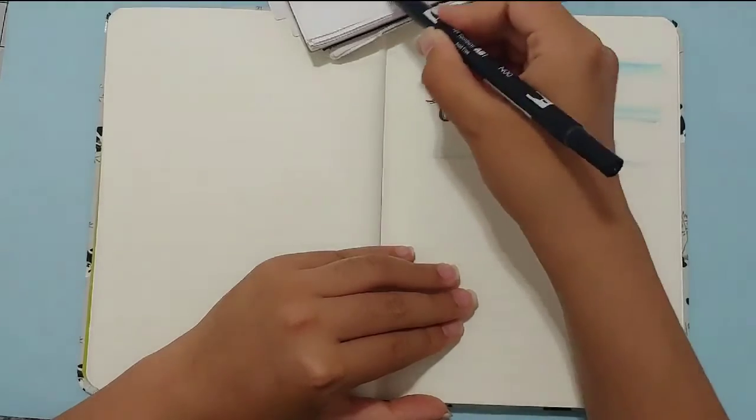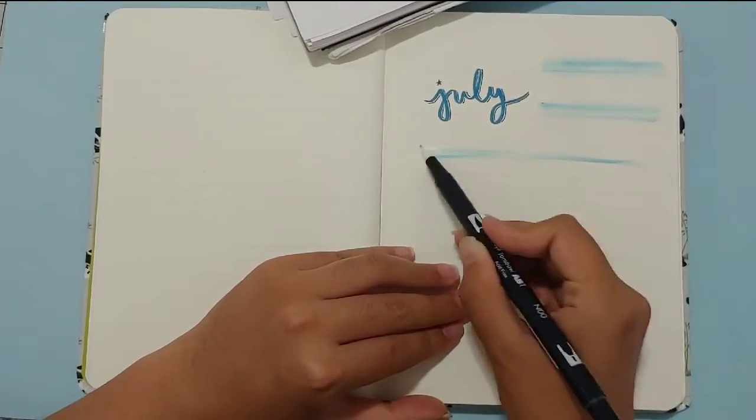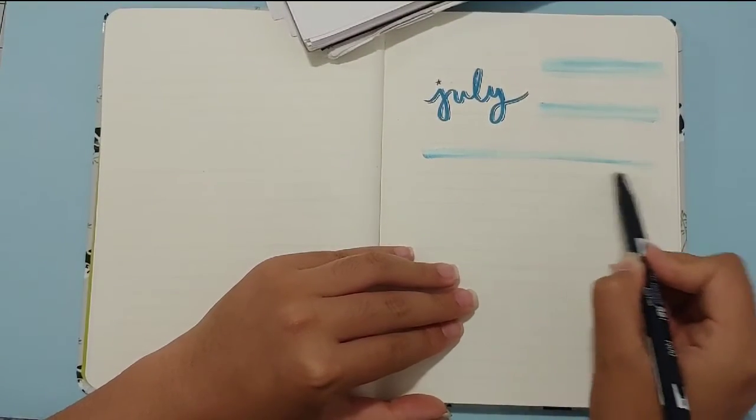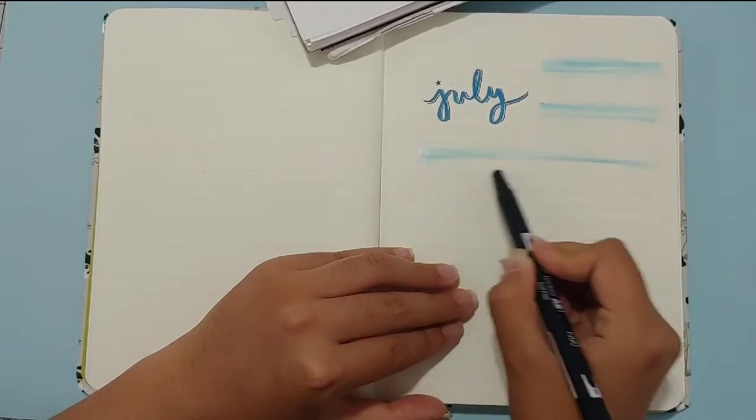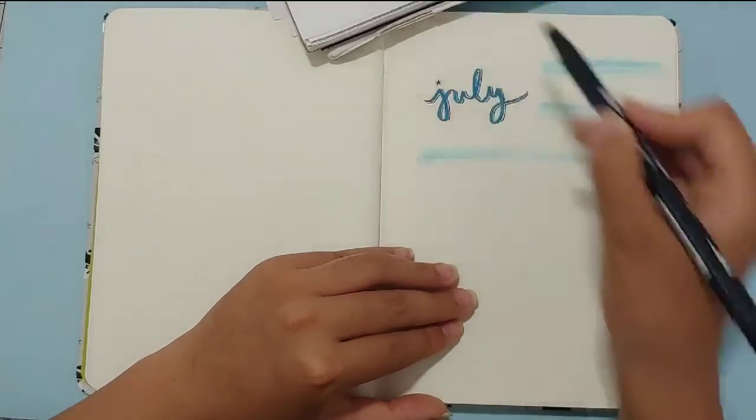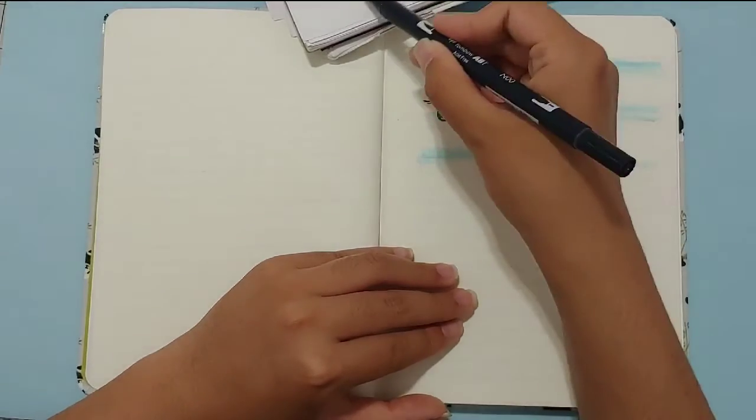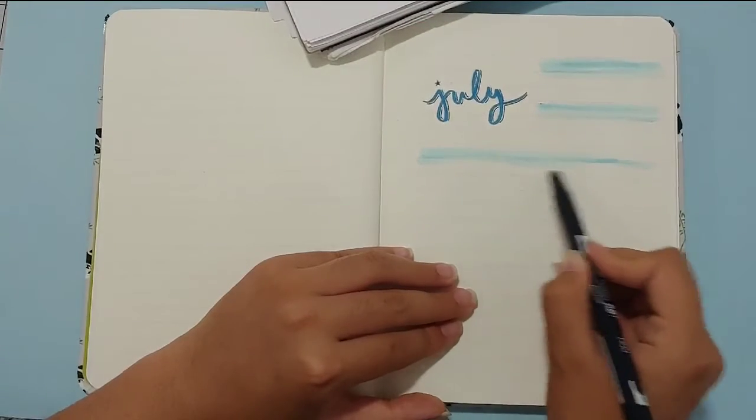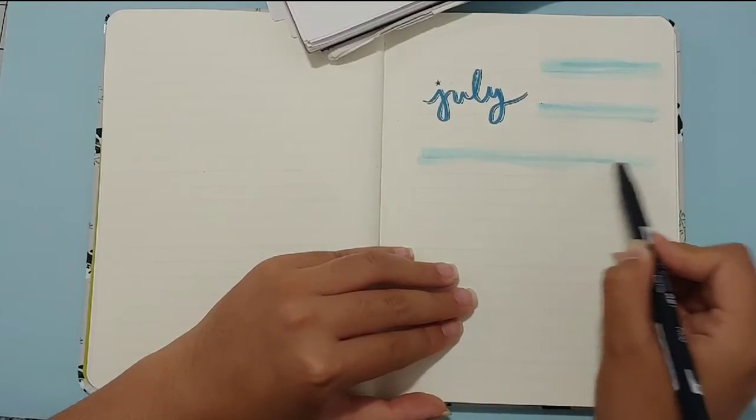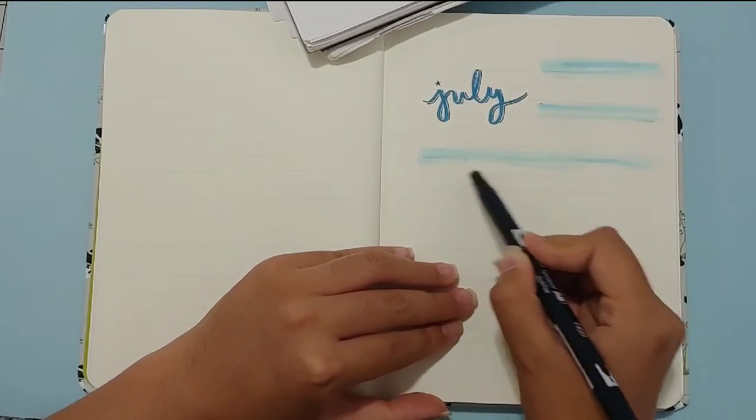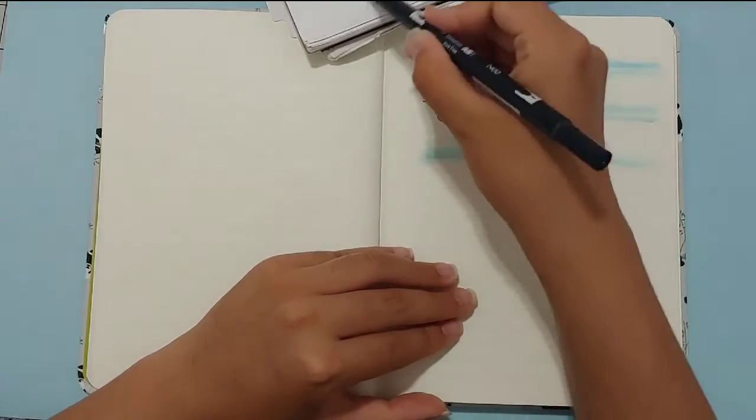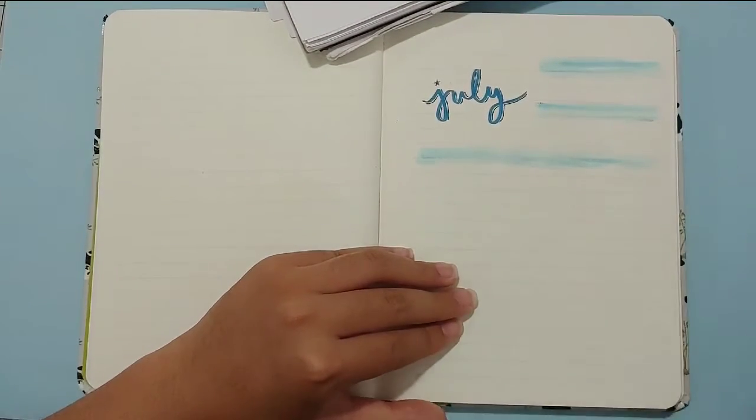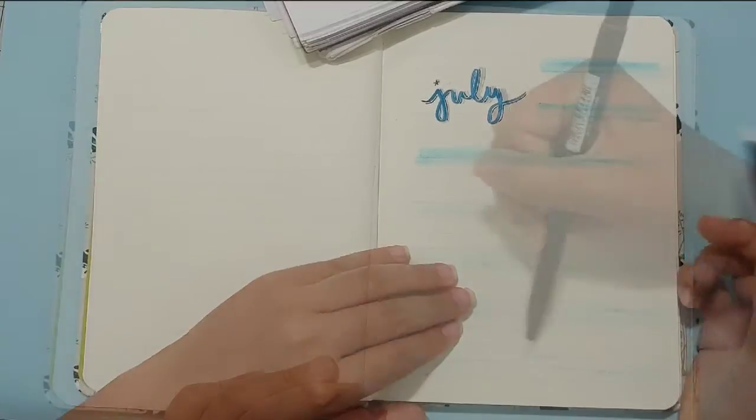And so later, I realized that I actually messed up on this third stripe, because it's supposed to be the same length as the first two stripes. So if you're doing this design, please don't make the same mistake. But if you happen to make the same mistake, just draw a small stripe above the first one that you made, and then at the last stripe, you can probably just fill it in with the solid blue, and then maybe write something in it.